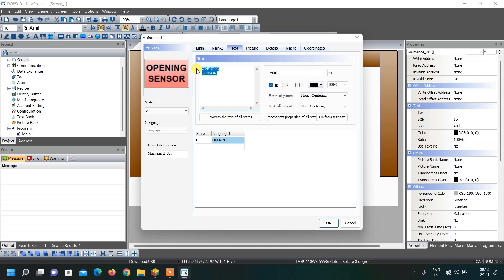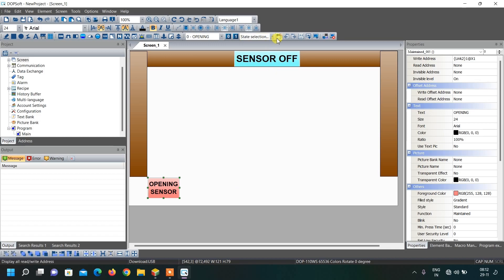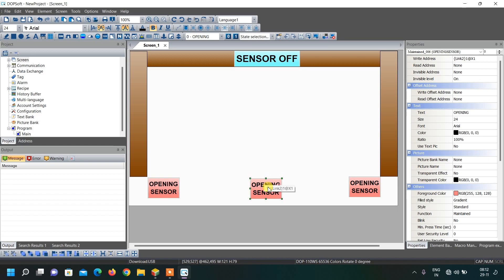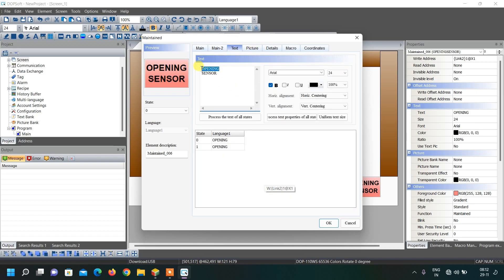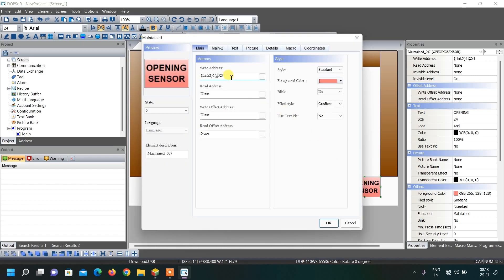For the on condition we give the same text, make it bold, increase its size, and click OK. When the sensor is on it will appear green, and when off it will appear red. Similarly, copy this for the closing sensor. Double-click to modify — change the address to X3 and the text to 'Closing'. Copy the same text to the on condition and change its address to X3. Click OK.